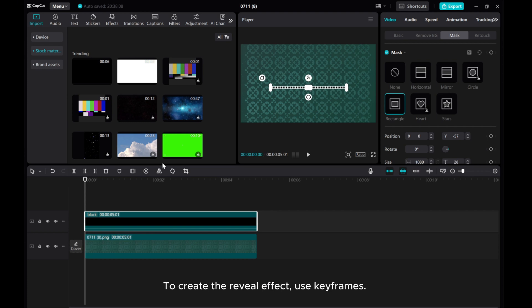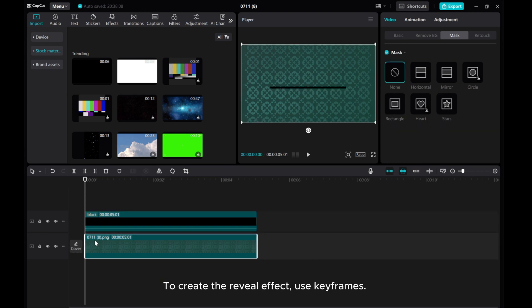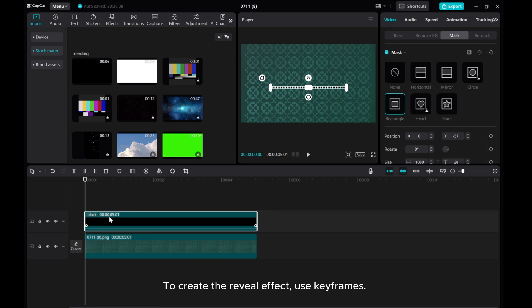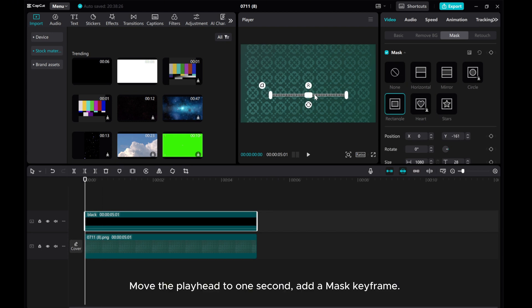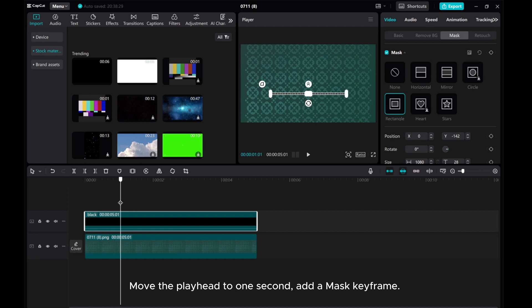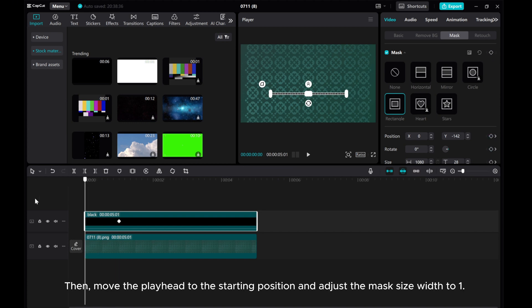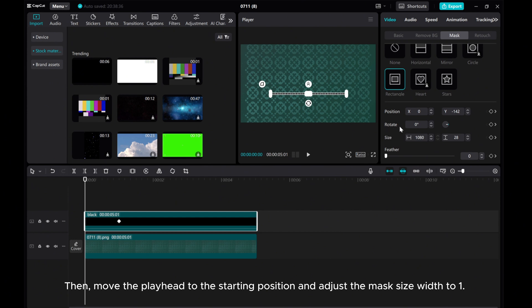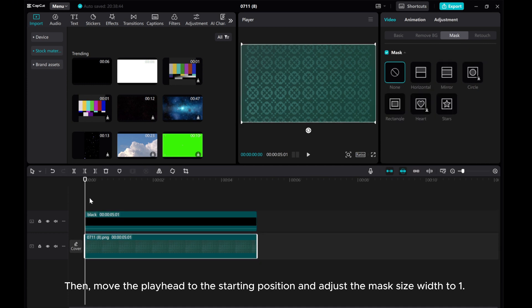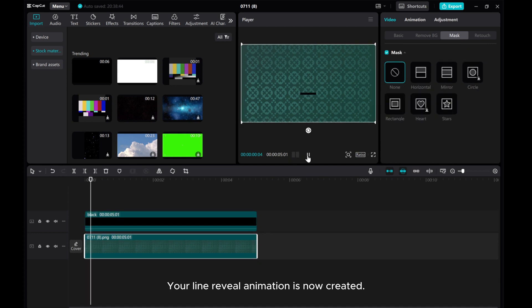To create the reveal effect, use keyframes. Move the playhead to one second. Add a mask keyframe. Then, move the playhead to the starting position and adjust the mask size width to 1. Your line reveal animation is now created.